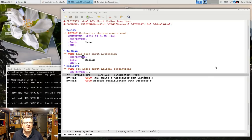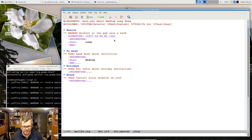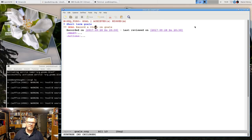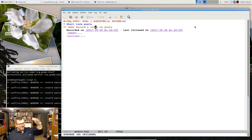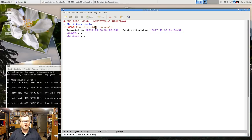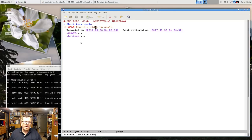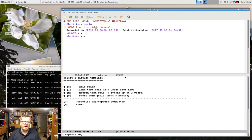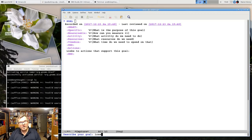Now let me show the goals.org file. Using a capture template (F6), I create a new medium-term goal: 'Lose 10 kilograms of weight until March 31, 2018.' I fill in the SMART drawer — Specific: current weight minus 10 kilograms. Measurable: scale. The goal entry captures what I want clearly in the file.